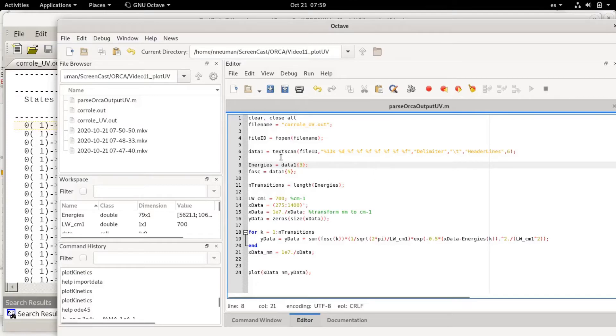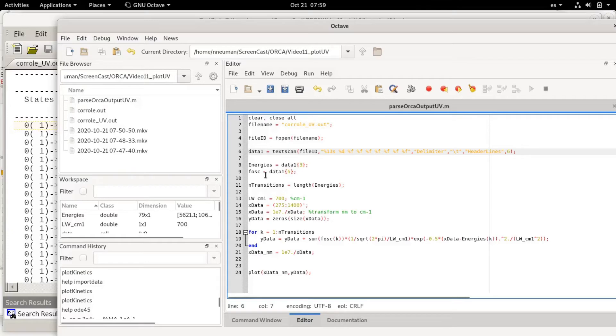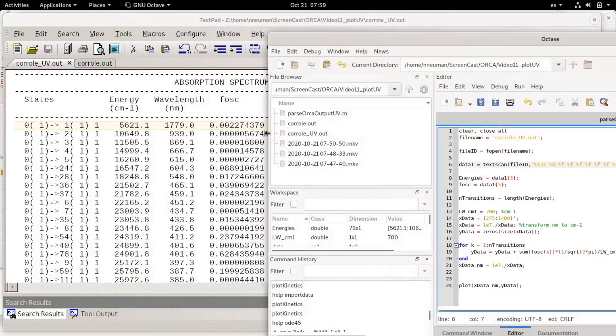Then what I'm doing is I check that the third column, this is a cell array, the third element of this cell array will contain the energies and the fifth element of the cell array will contain the oscillator strengths which are here.